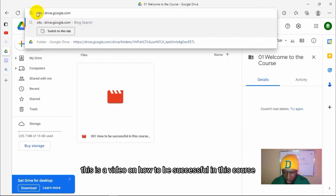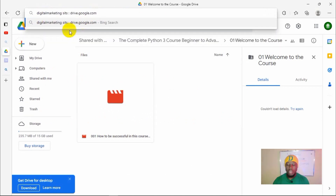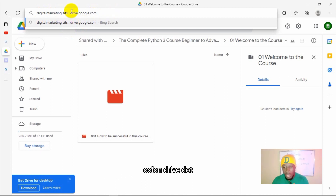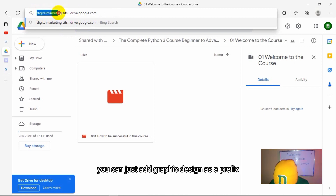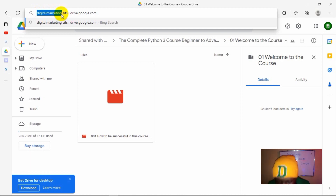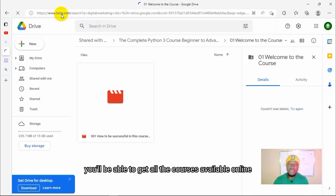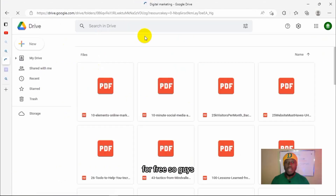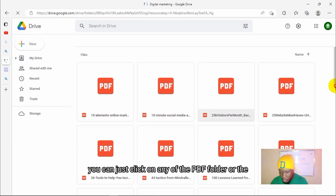Let me show you once more. Let's say you want free digital courses for digital marketing — you just add a prefix of 'digital marketing' then site:drive.google.com. Or let's say you want graphic design — you just add 'graphic design' as a prefix, then site:drive.google.com. Any course you are looking for, place it like that and hit enter, and you'll be able to get all the courses available online for free. As you can see, these are all the available PDFs covering digital marketing — everything you need to know.